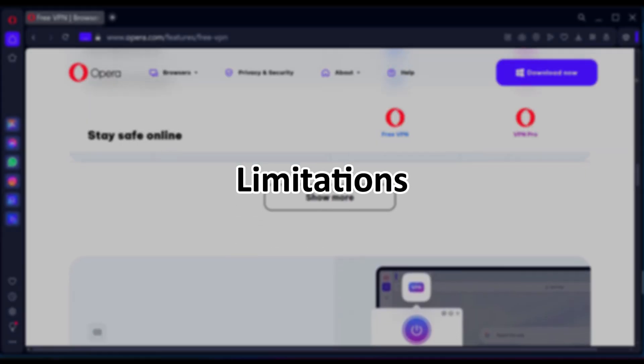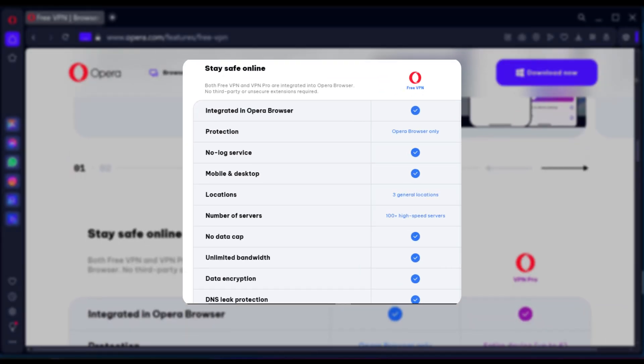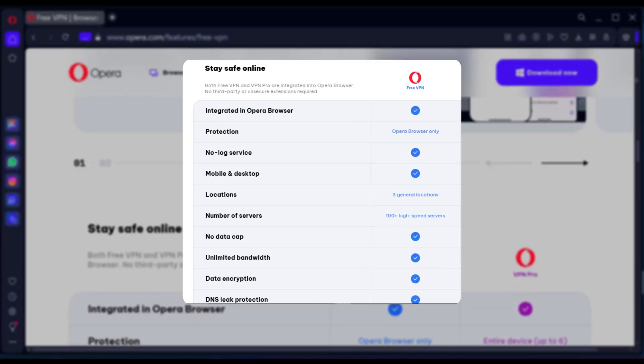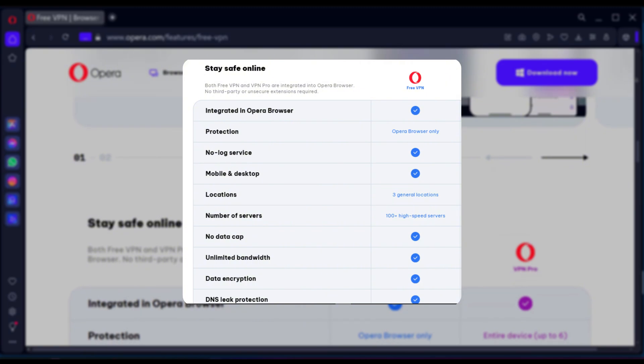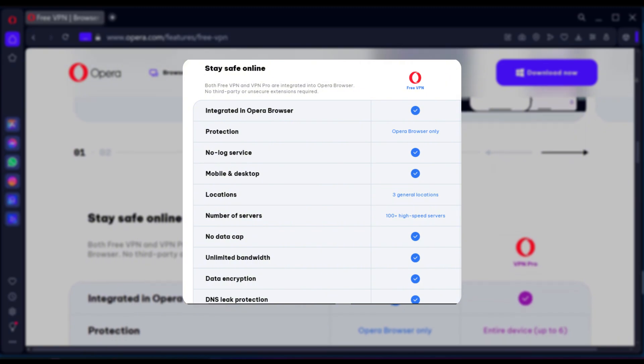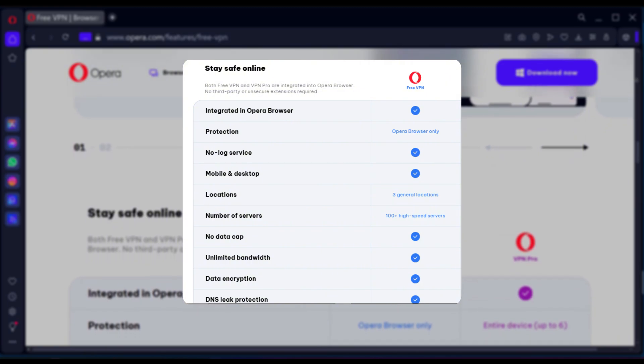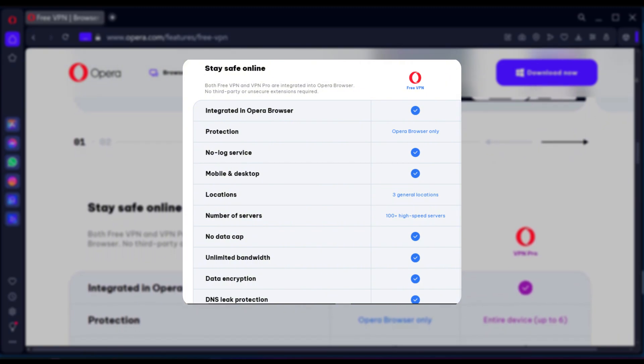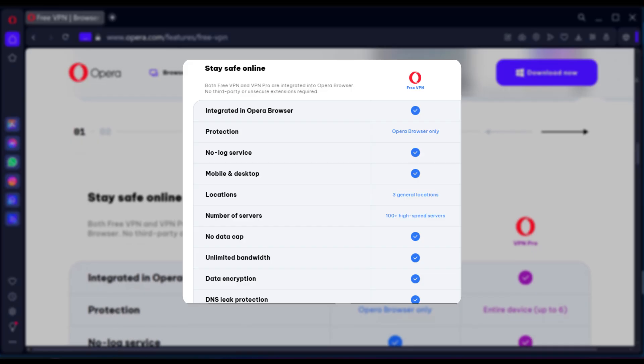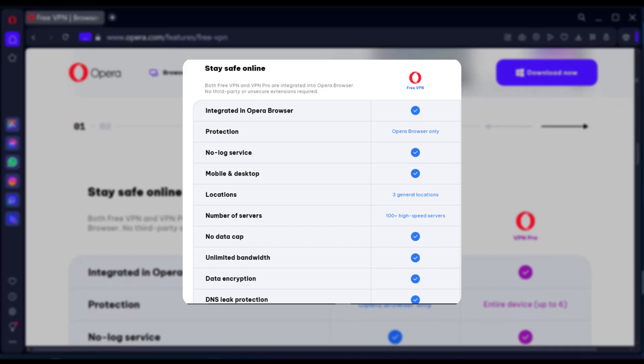Limitations. The server locations are limited, of course, because it's free. Also, it's not a full-fledged VPN, so it may not offer the same level of security and privacy.